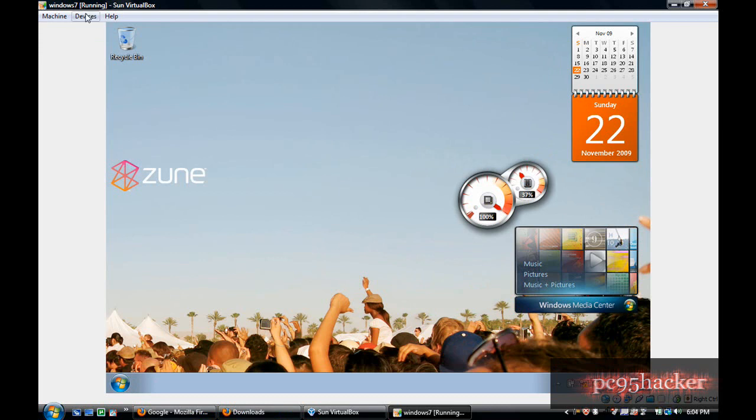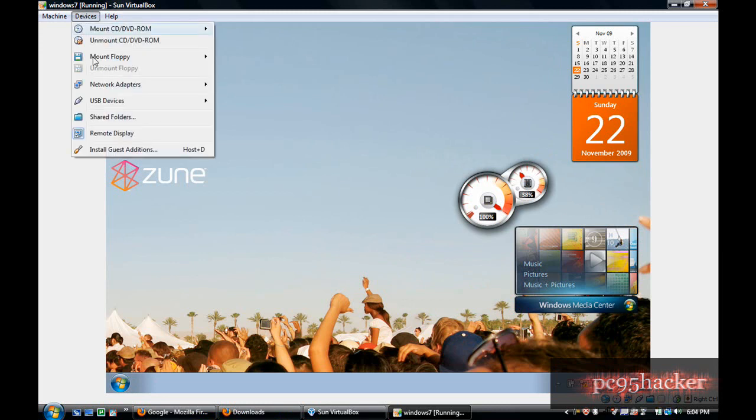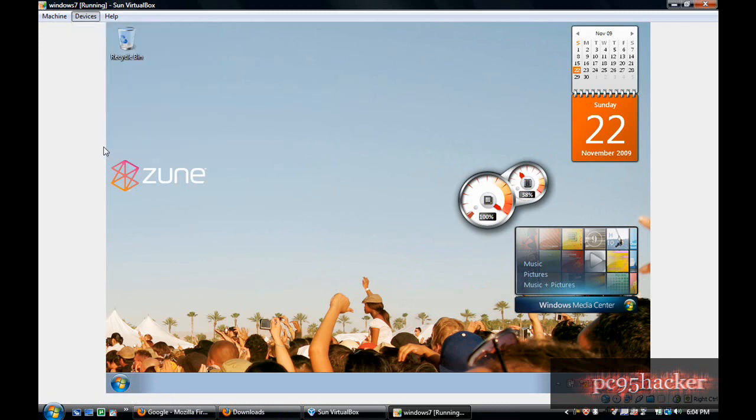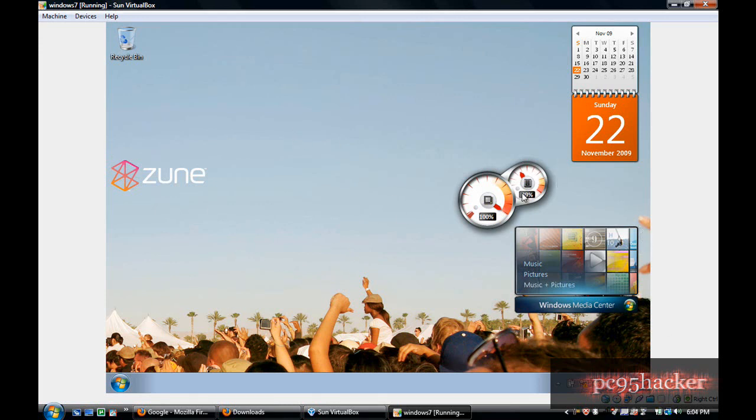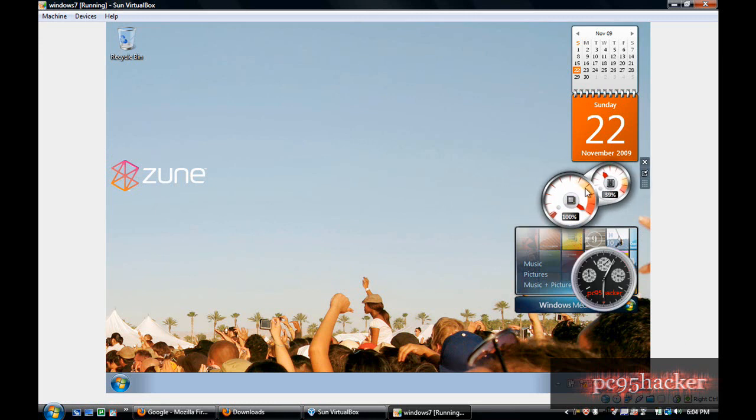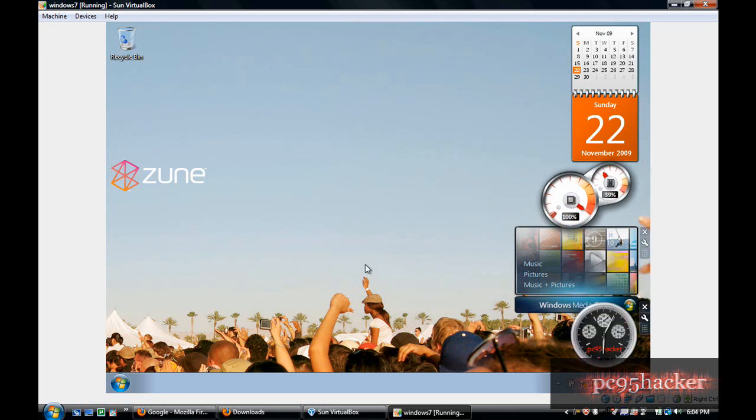Mine changed automatically because I installed the additions, but yours won't change - it will be at the same size. So go to Device and then Install Guest Additions. Click here.